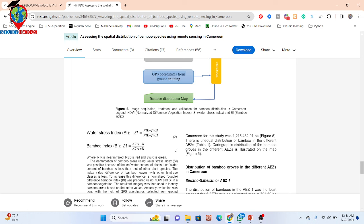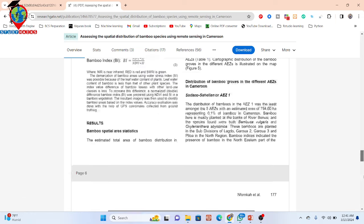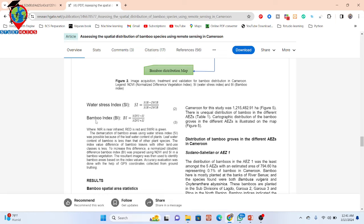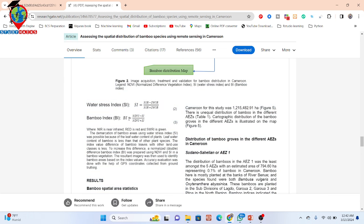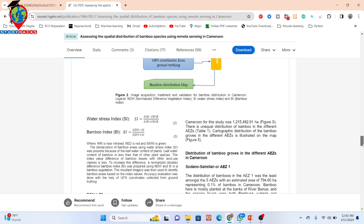In this paper, you can see the water stress index formula — mainly near infrared minus short-wave infrared divided by near infrared plus short-wave infrared. As well as NDVI — we already know NDVI is near infrared minus red divided by near infrared plus red. And finally, the bamboo index: it's the NDVI minus SI (mainly water stress index) divided by NDVI plus water stress index. When I use this formula, I can easily get the bamboo index.